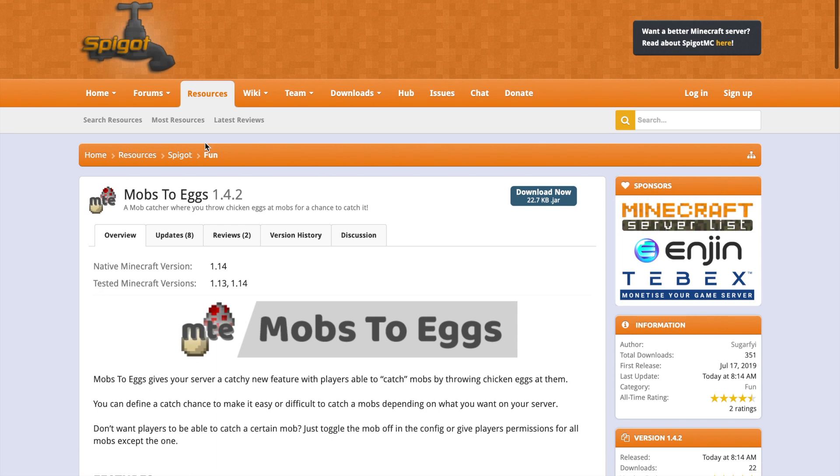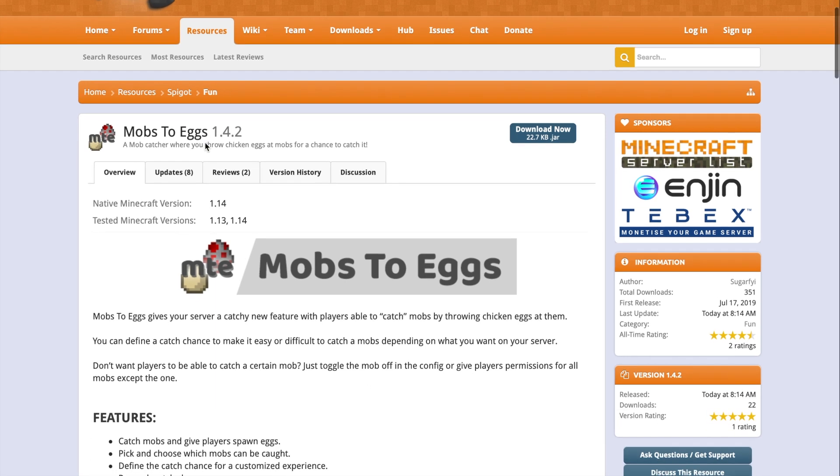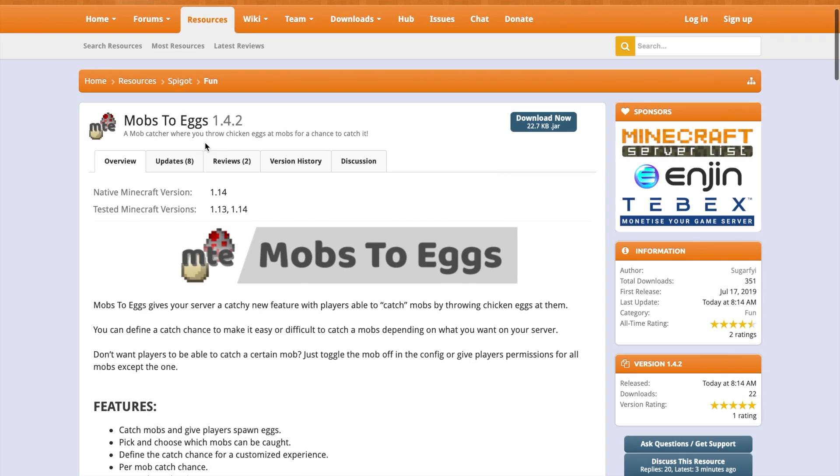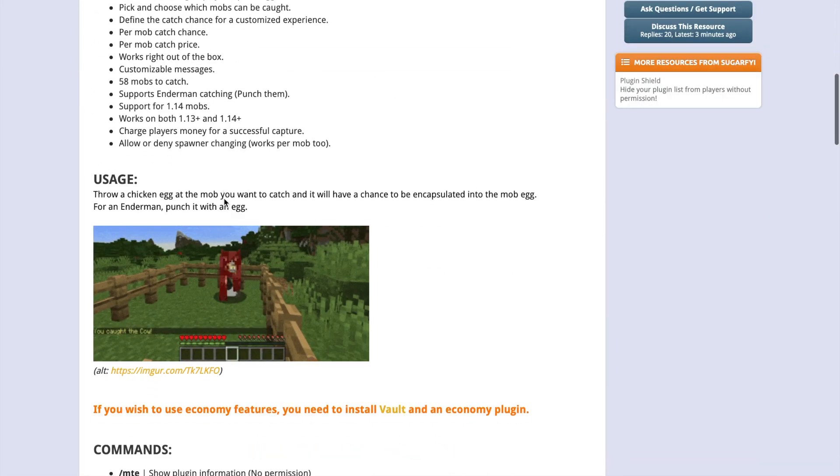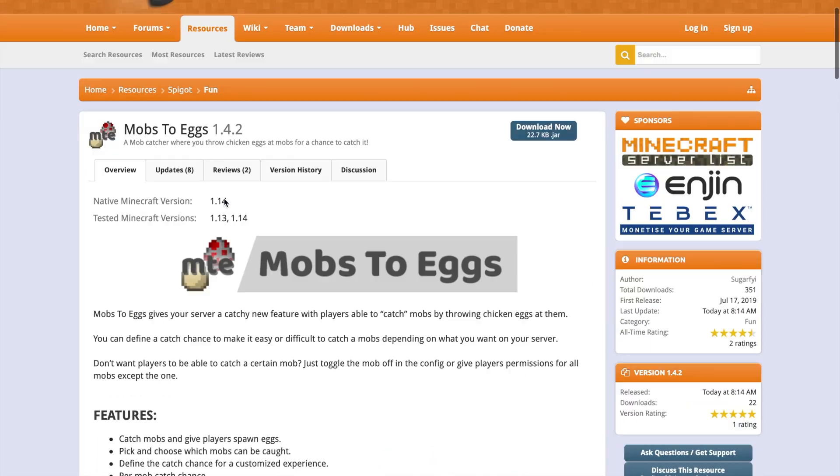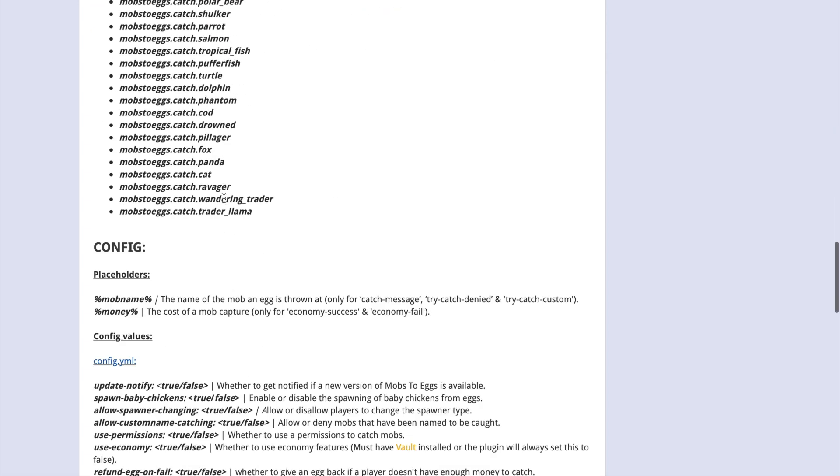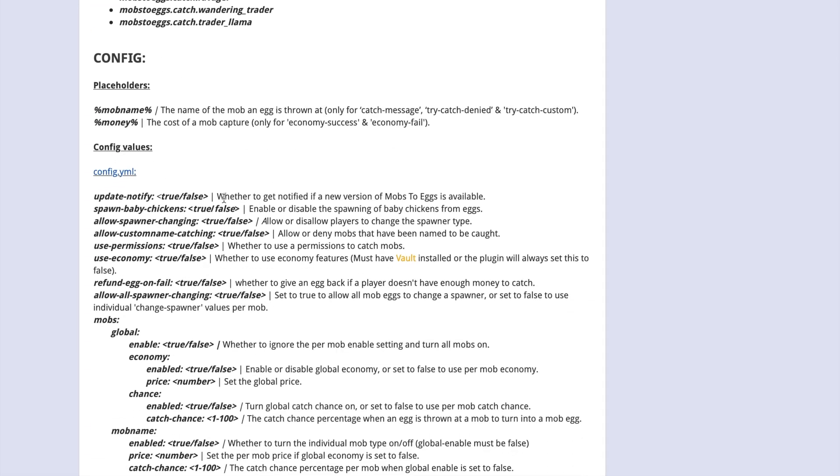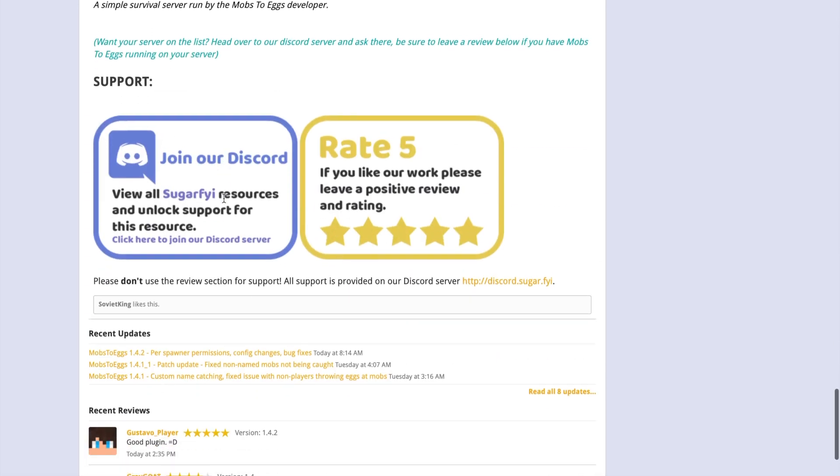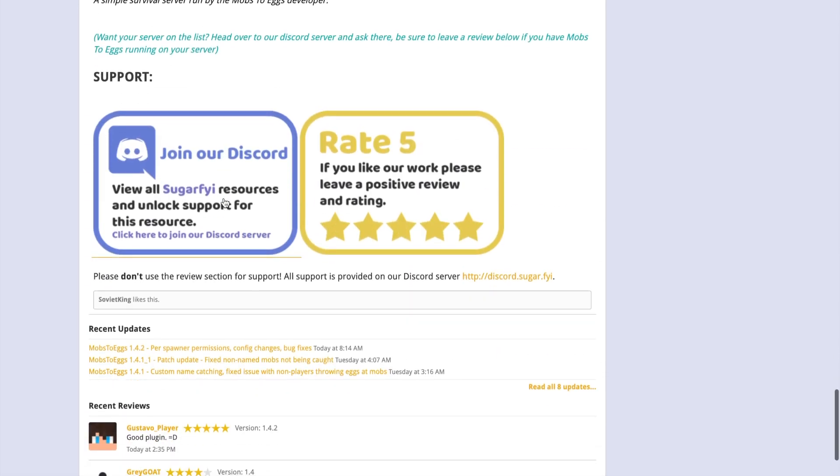That is everything in the config files. If we go over to the Spigot page, as you can see it is a brand new plugin, updated to the world today in fact, and it was first released this month. As you can see, there's a lot of information here—all the permissions and things about the config files. If you have any issues, talk to this guy on Discord or send a message on Spigot.